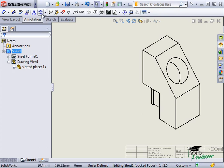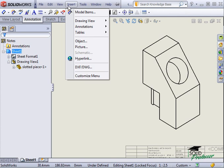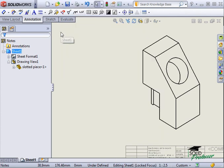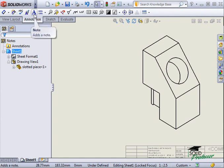Notes are created by using the Note command found in the Insert drop-down menu under Annotations. A note icon is also present in the Annotations toolbar.